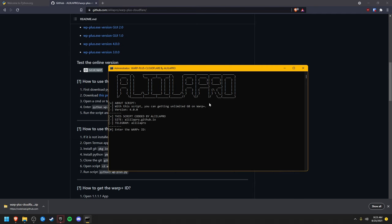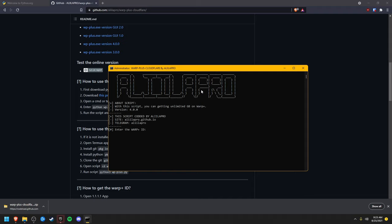It will ask you for your WARP Plus ID. To find this, it gets tricky because you can't find it using the application on your computer, so you have to download it on your phone. If you have 1.1.1.1 installed on your phone, go to settings, go to advanced, go to diagnostics, and under client configuration you'll see an ID. This is the WARP Plus ID. I'm going to type this in.